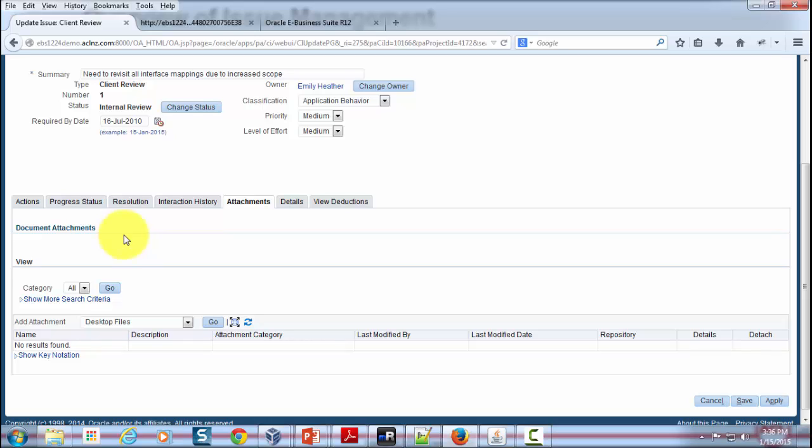You can also use this place to refer to an external repository in Oracle Content Management, as long as you have installed the plugins that link with that external repository. You can also use this place to refer to URLs within your organization as reference.